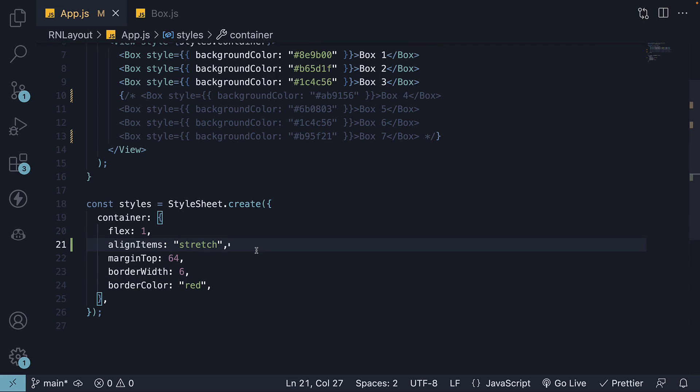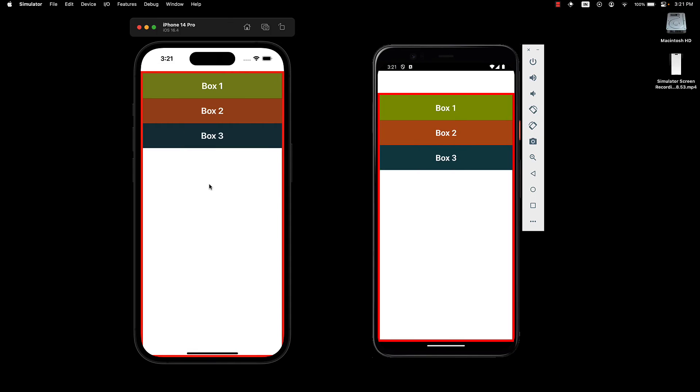If I set the same property value explicitly, you can see that there is no visible change since stretch is the default value. Each box stretches from the left to the right, which is the direction of the cross axis.